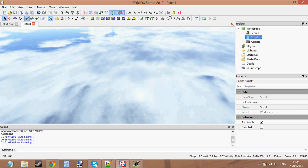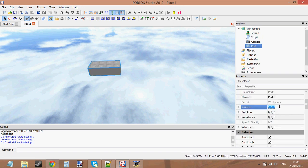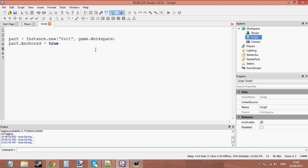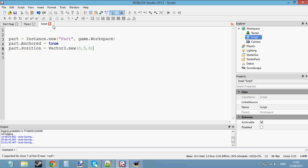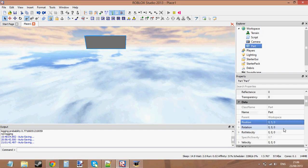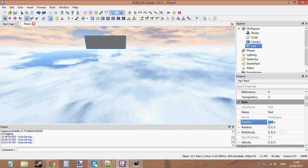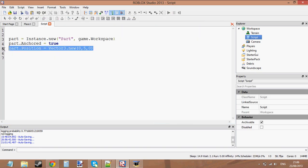Let's press Play and you can see the part is anchored now. The position is 0, 0, 0 — so that would be Vector3.new(0, 0, 0). We can change the position of the part: part.Position equals Vector3.new(0, 5, 0). Now when we press Play it's slightly higher. If we go ahead and check the properties you can see it's changed to 0, 5, 0. So we know that when we create a new part we can change the position of it.